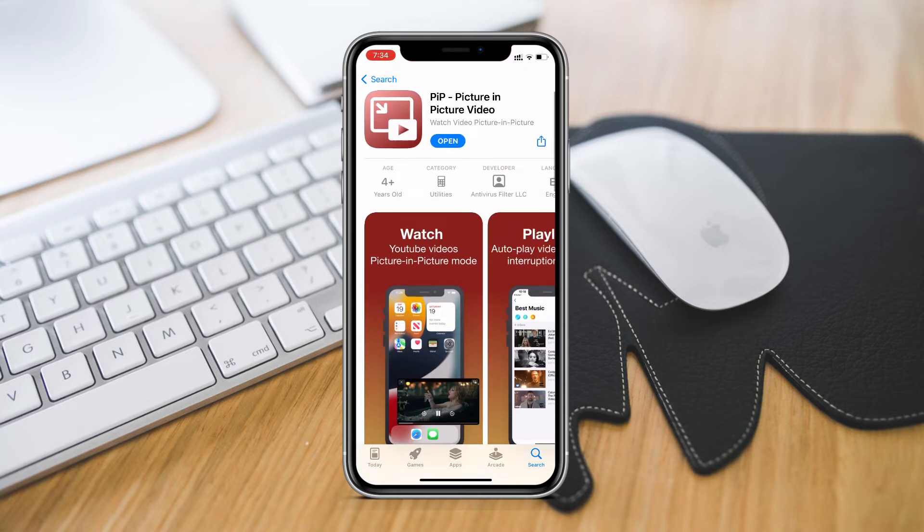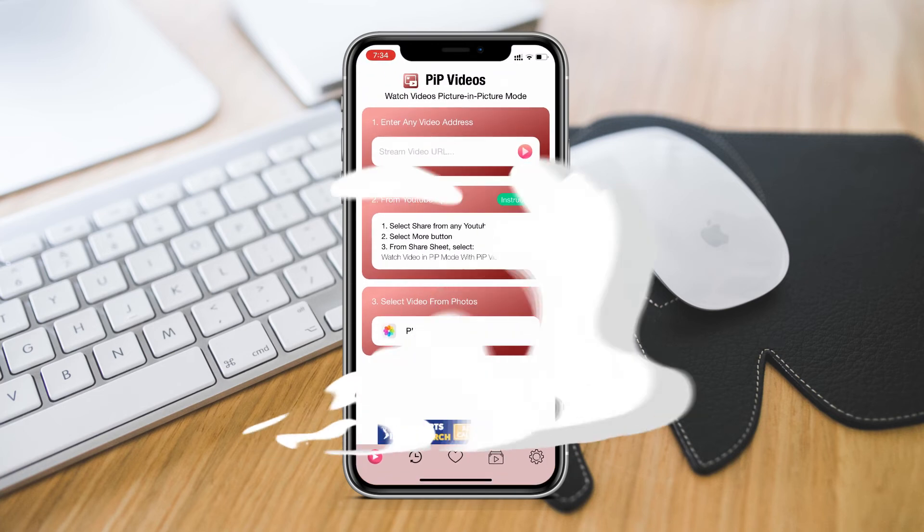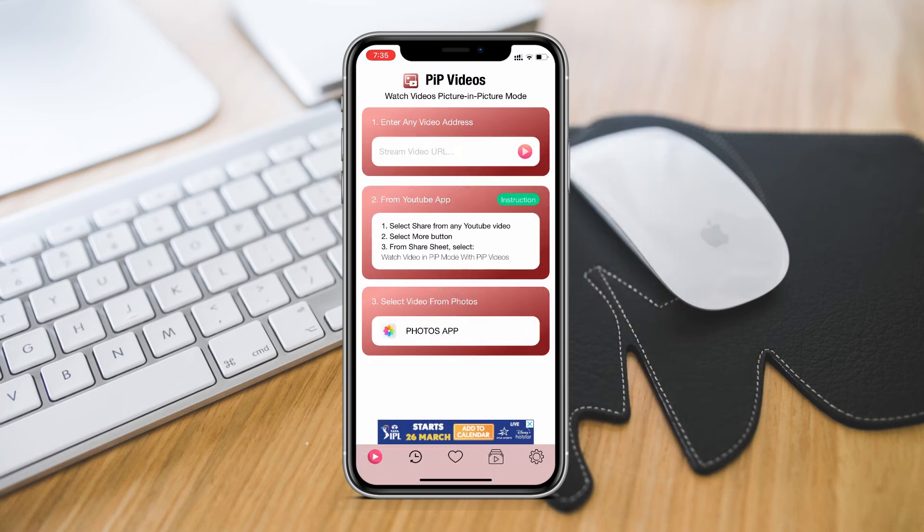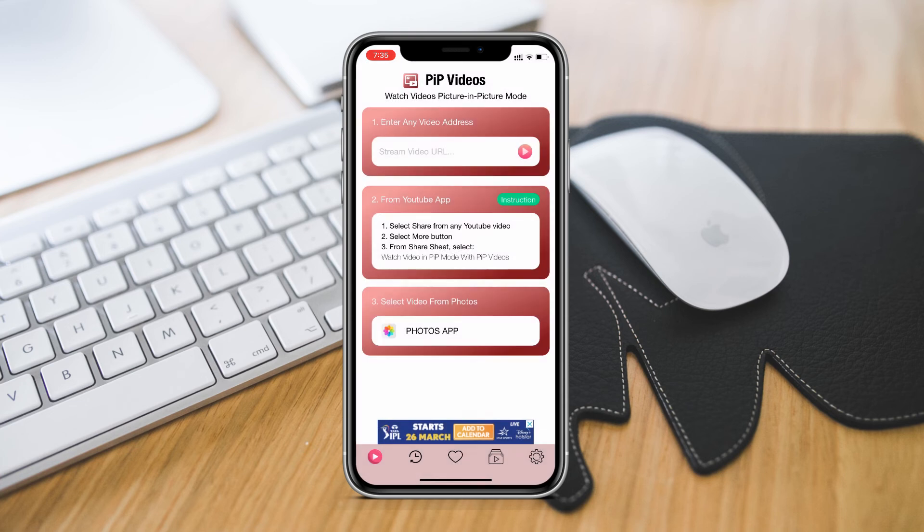The app interface is easy to use. Here you will get the instruction also on how to use PIP mode. There are three ways you can watch videos in picture in picture mode in your iPhone. First is just paste the URL of the video that you want to stream from any website you like.